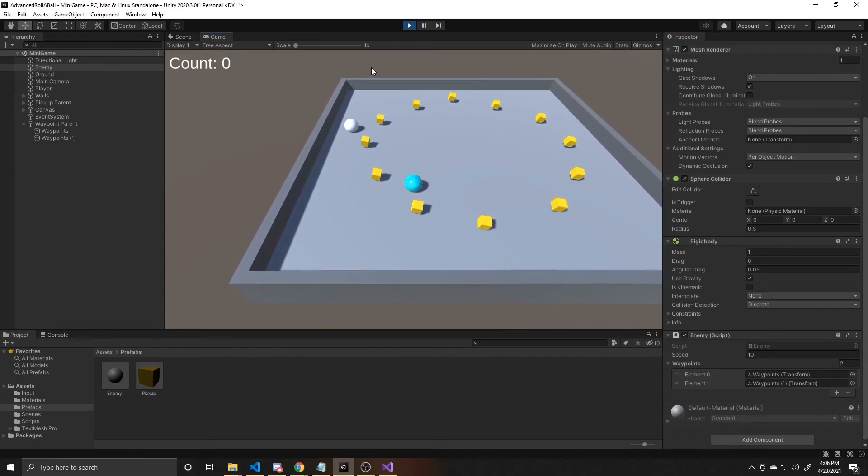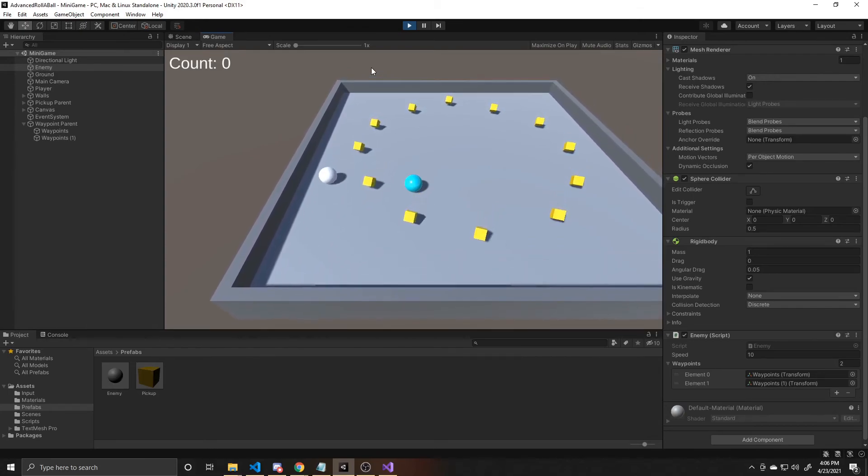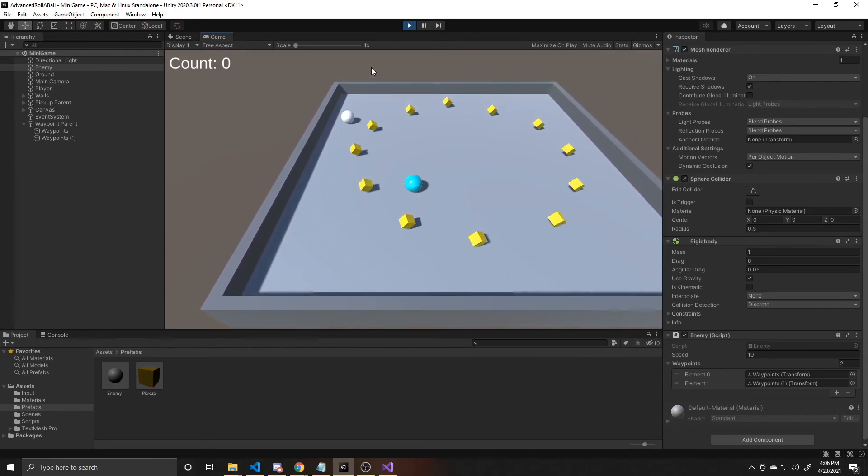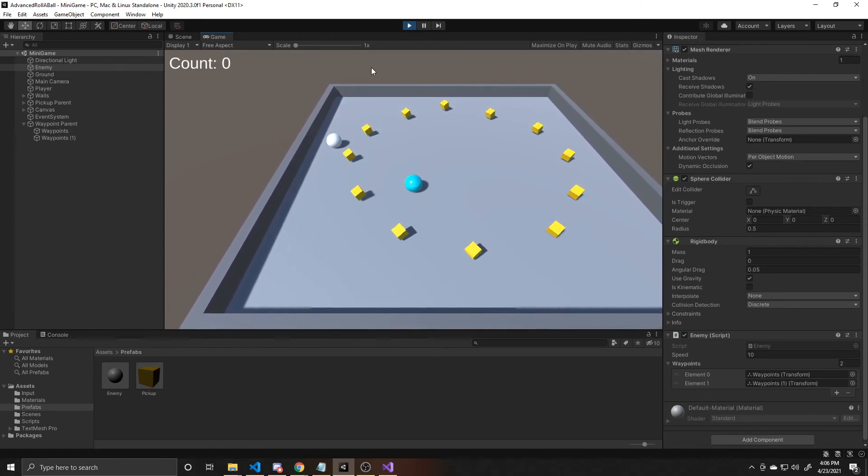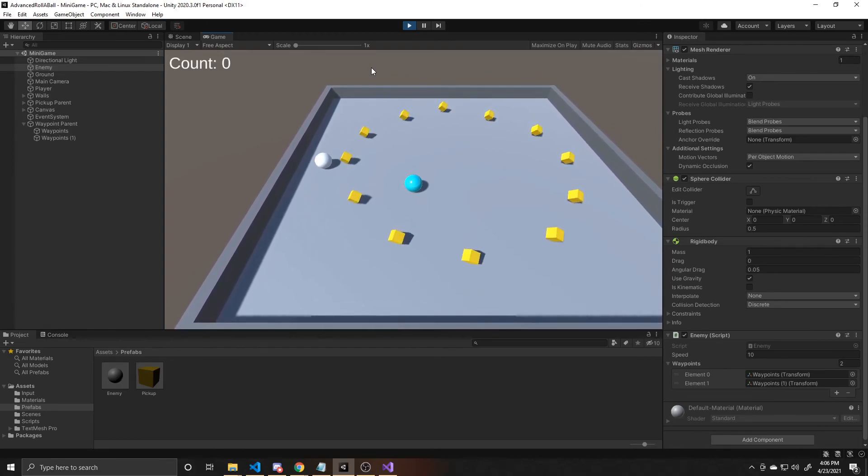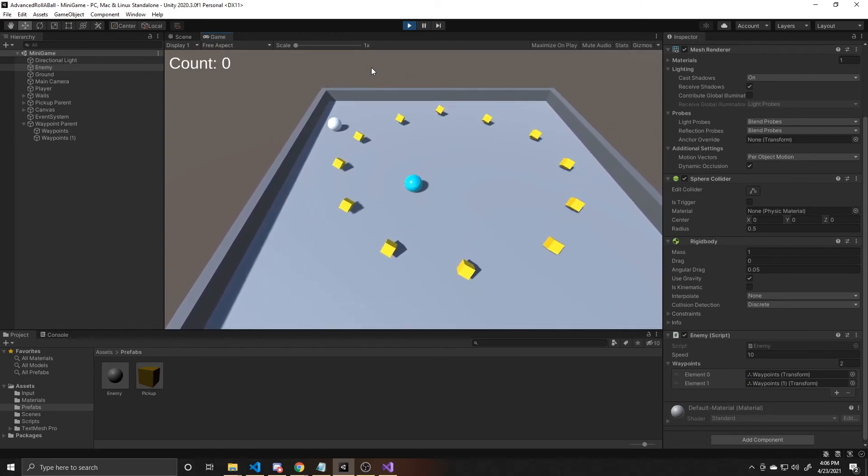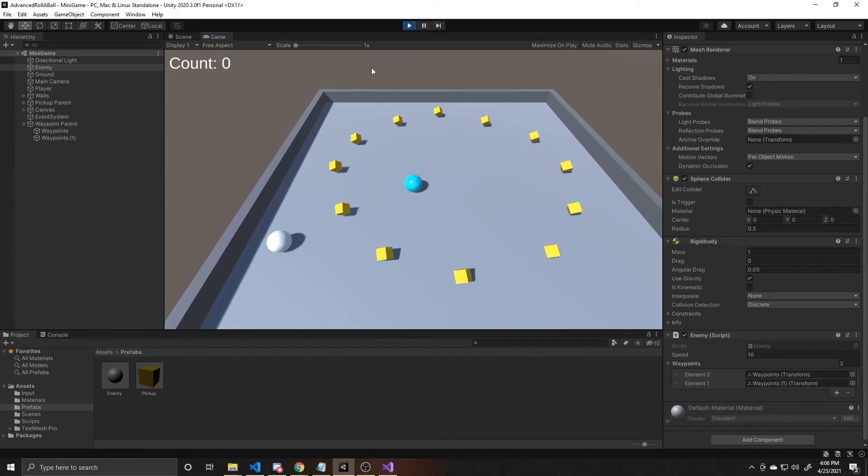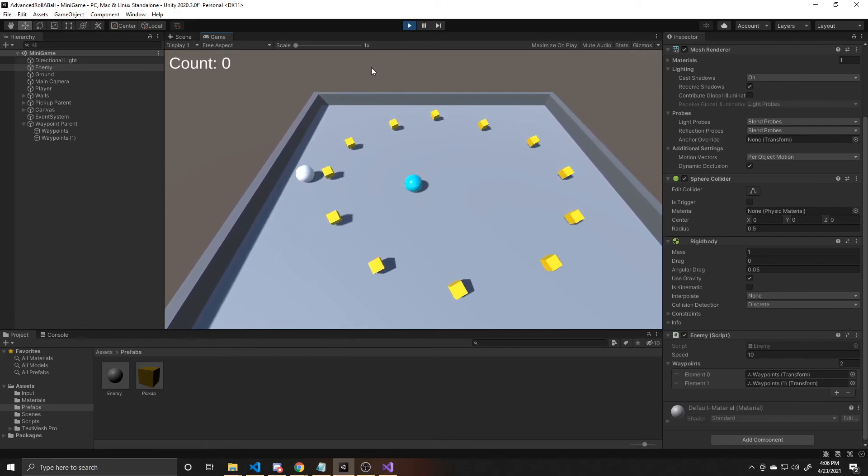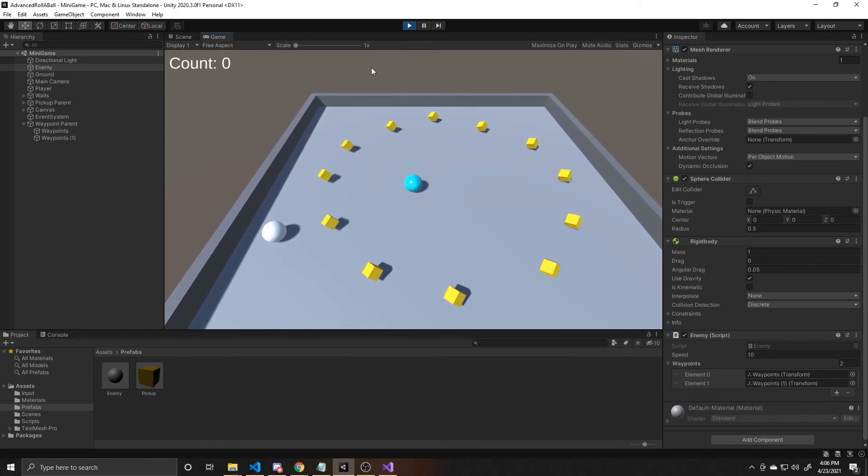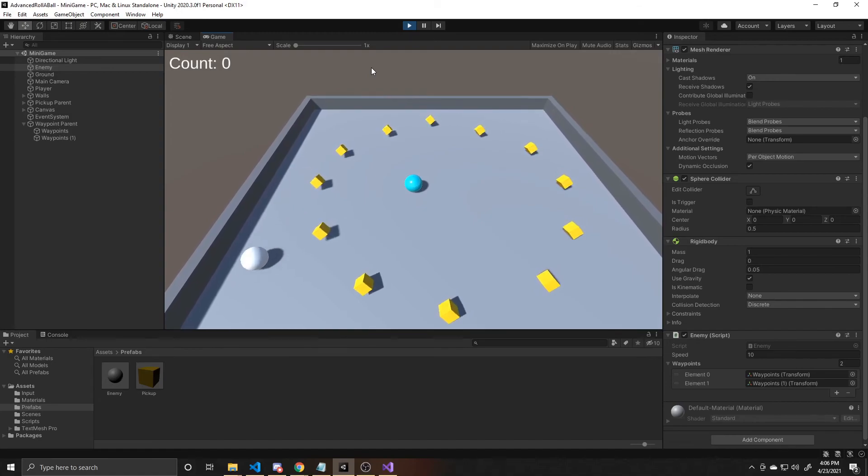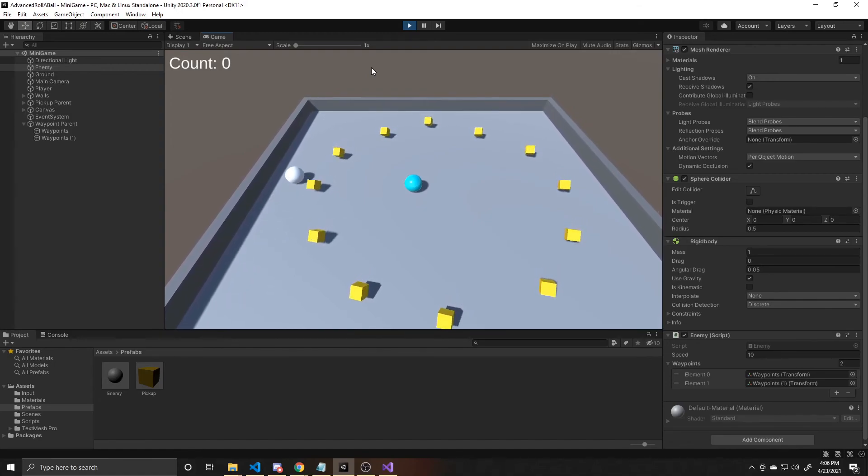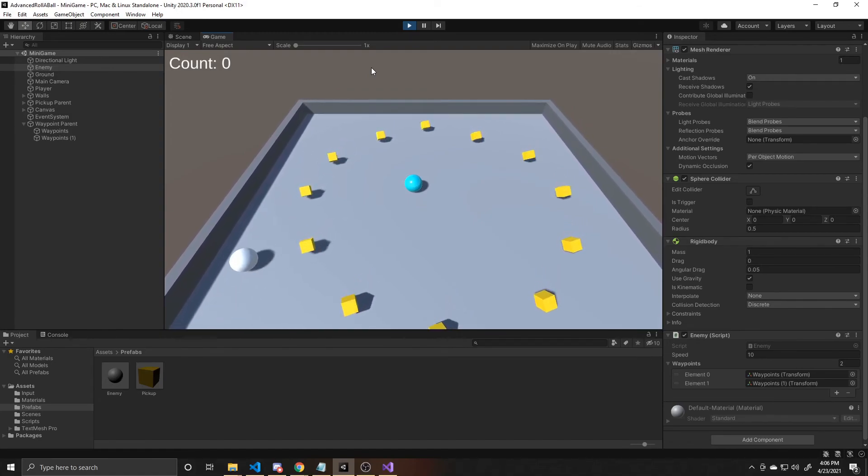So as a recap, we created an enemy that has two adjustable variables inside of our inspector. So we can have different enemy types by simply adjusting that for each one. We made it a prefab so that way we could easily drag and drop it into the scene and don't have to go through the process of creating a new one each time.